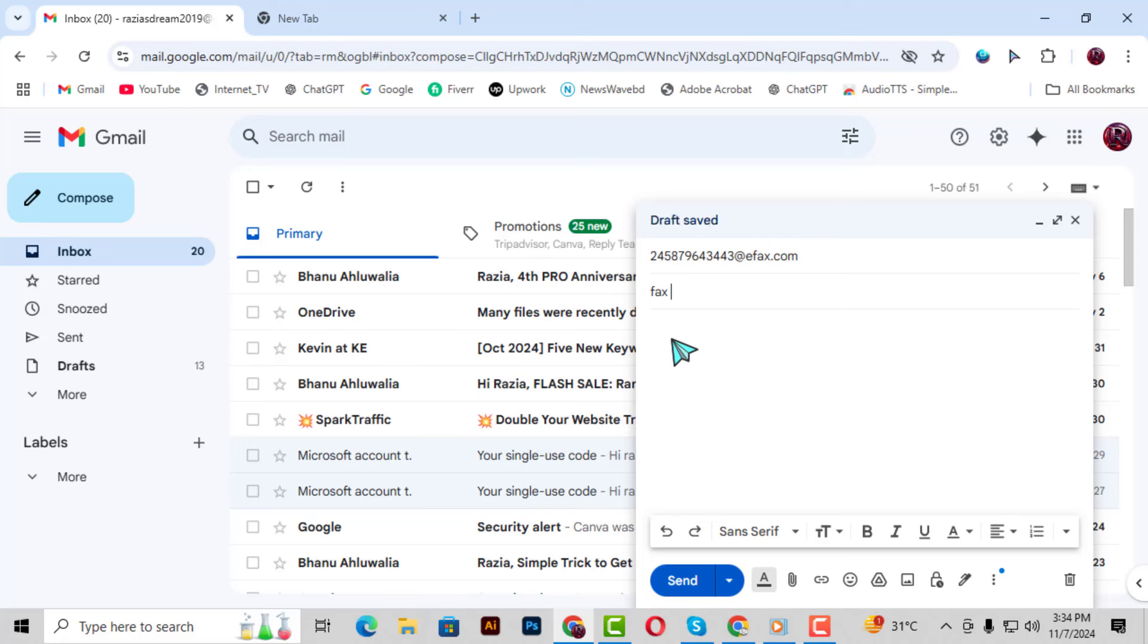Step 5. In the main email body, add any text you want to include in the fax. You can treat this like a cover page, giving any important details or notes about the fax.